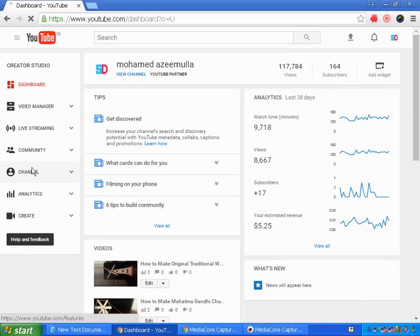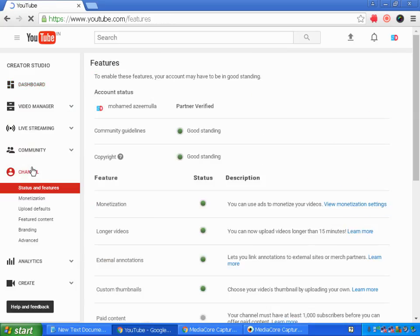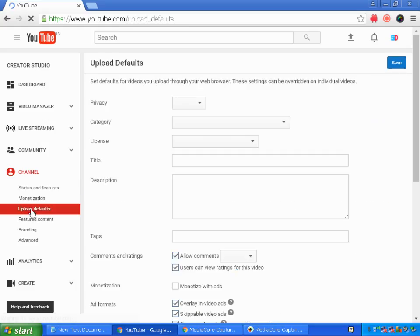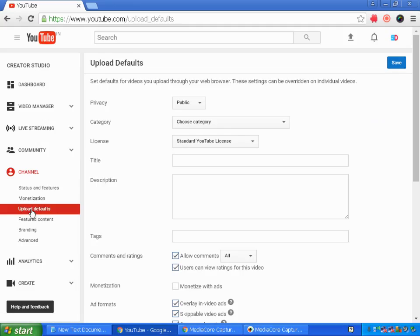to channel and click on upload defaults. It's the third option after the monetization. Click upload defaults and here you